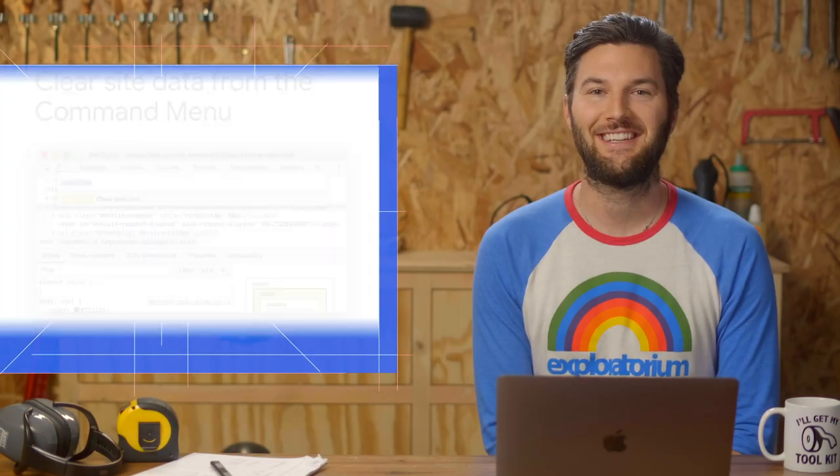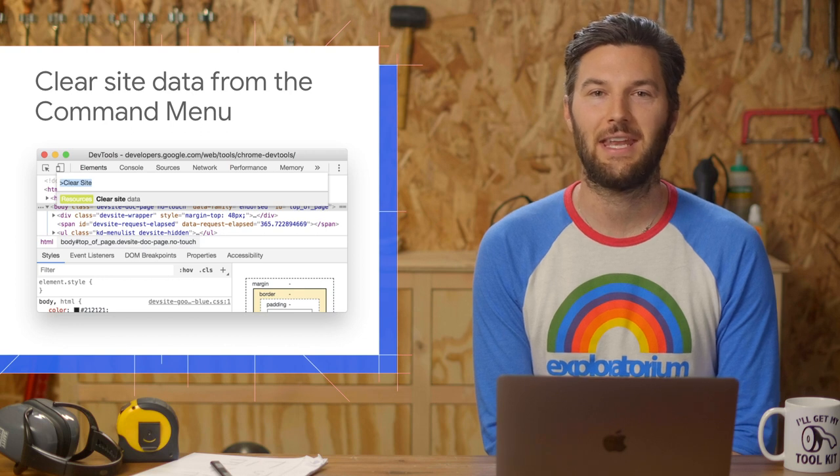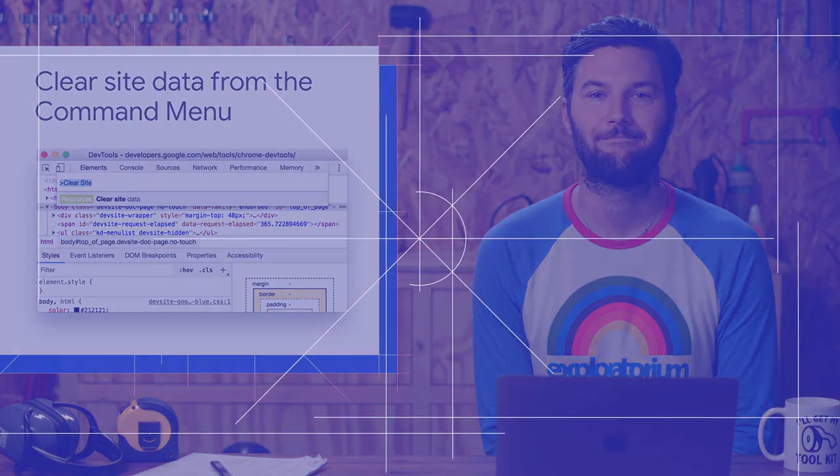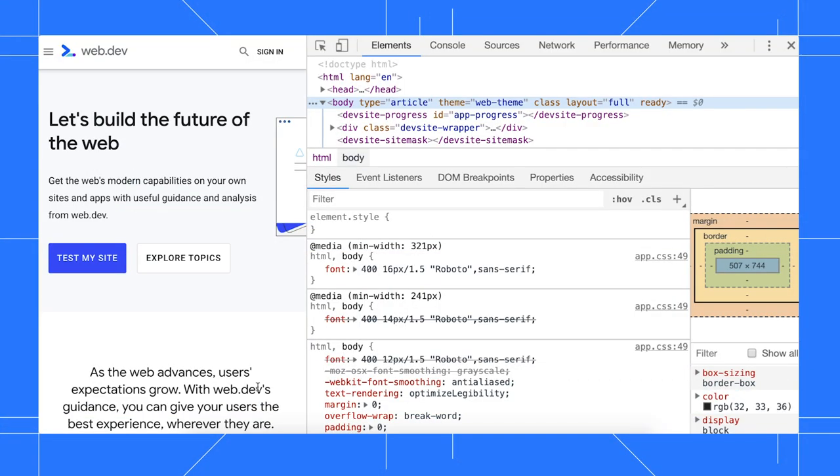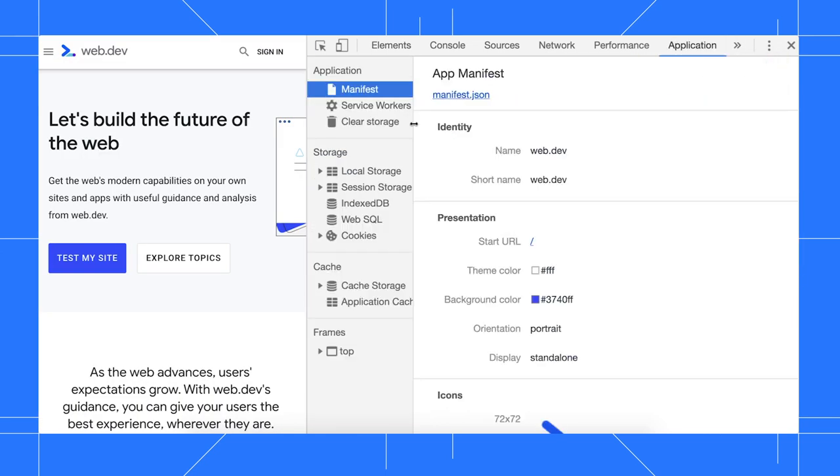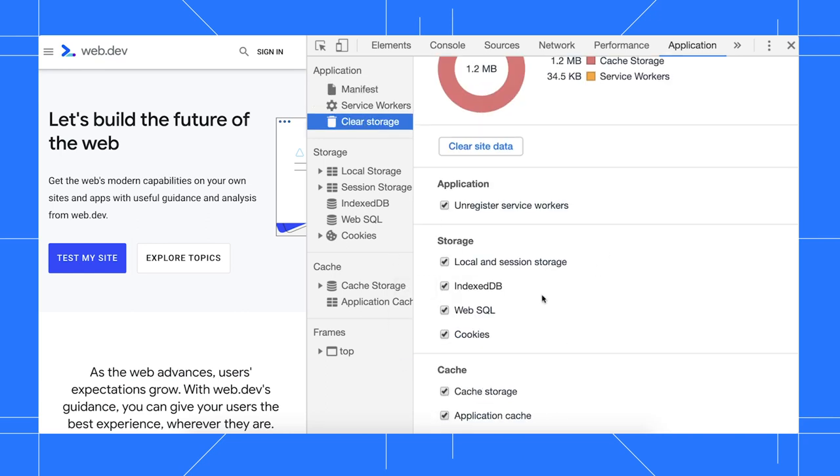When you want to delete all site storage data, you can now do so from the command menu. Previously, the only easy way to clear all site data was to open the application panel, go to the clear storage pane, select what types of storage to delete, then click the clear site data button.